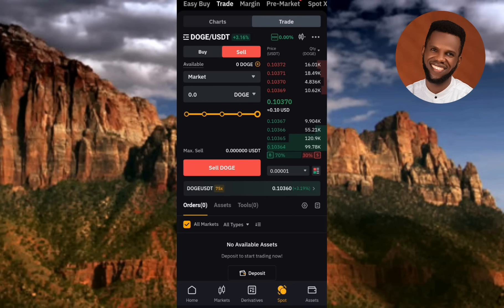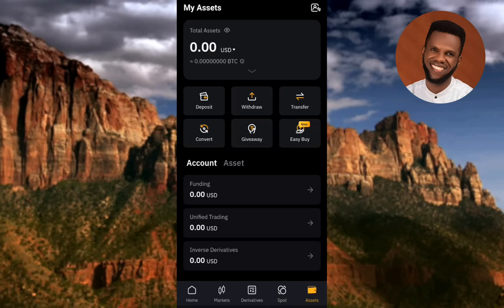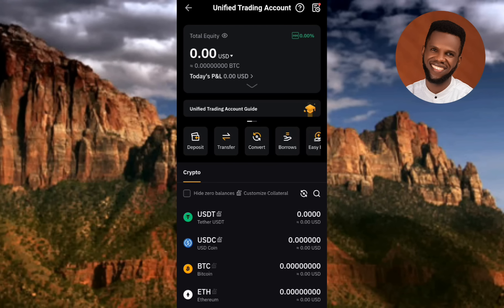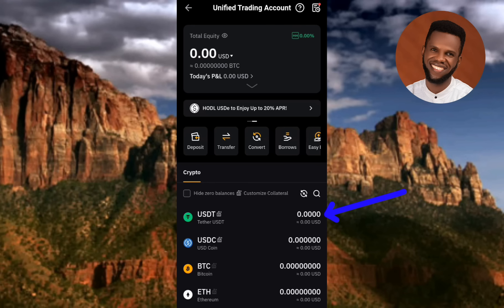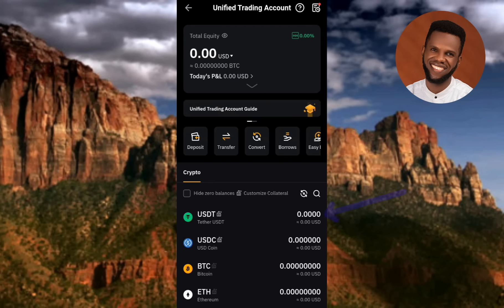Now let me show you where to find your funds after selling. Tap on Assets, then tap on the Unified Trading account — that's where you'll find the USDT from your sold DOGS token. You sold your DOGS token to receive USDT, so you'll find the USDT equivalent of your DOGS token reflected here.